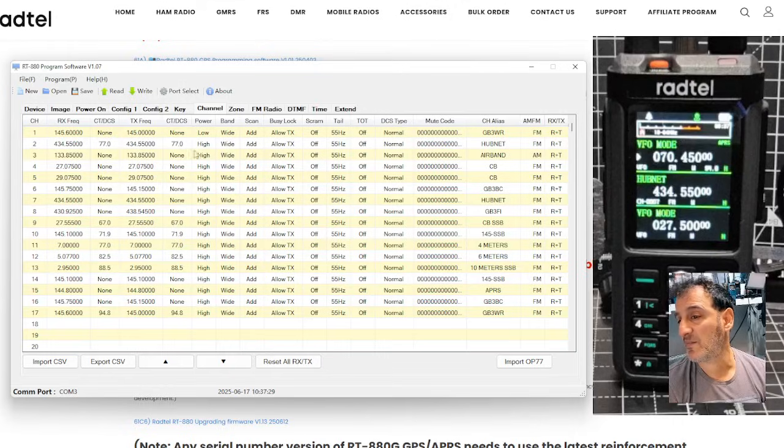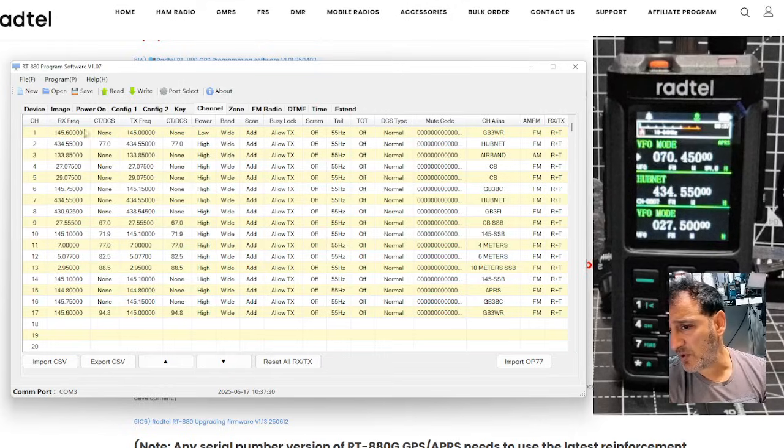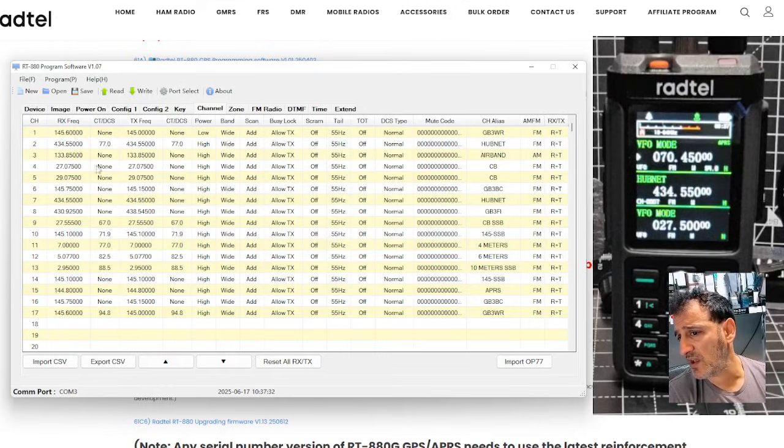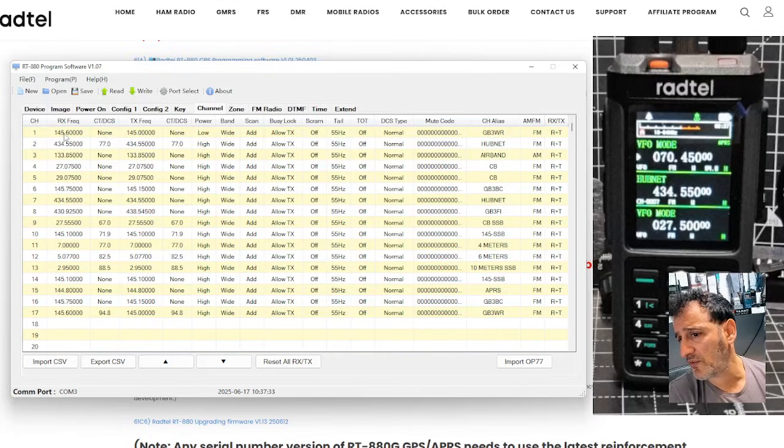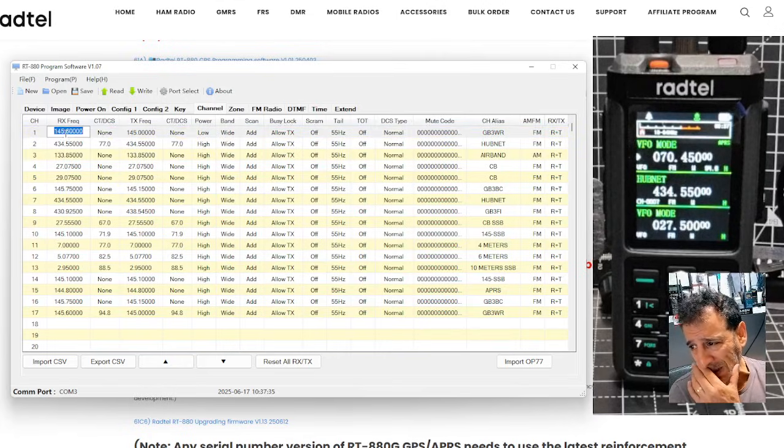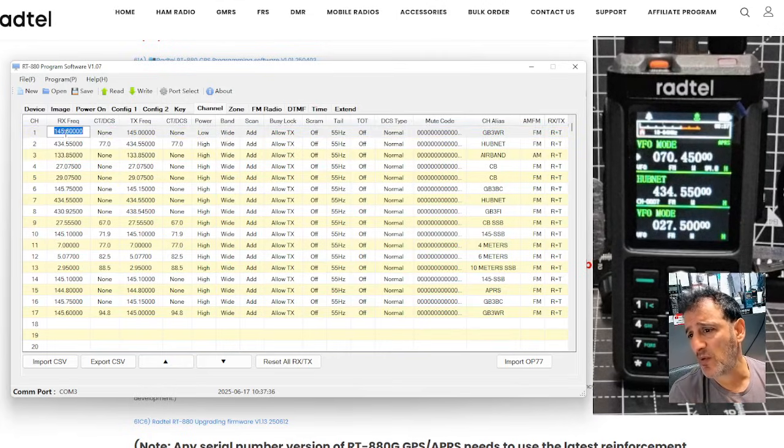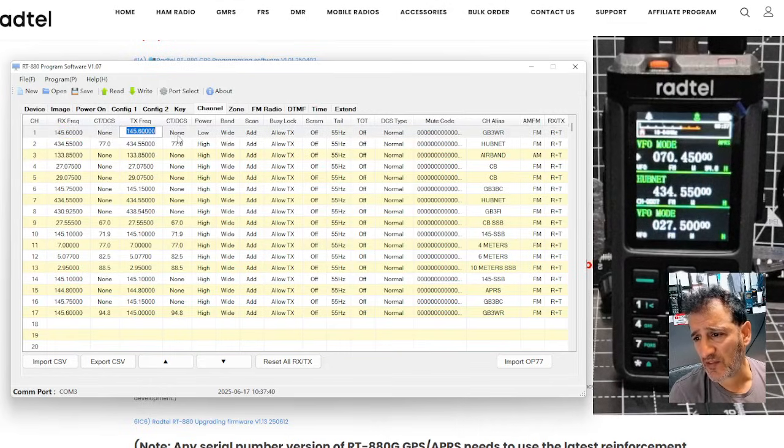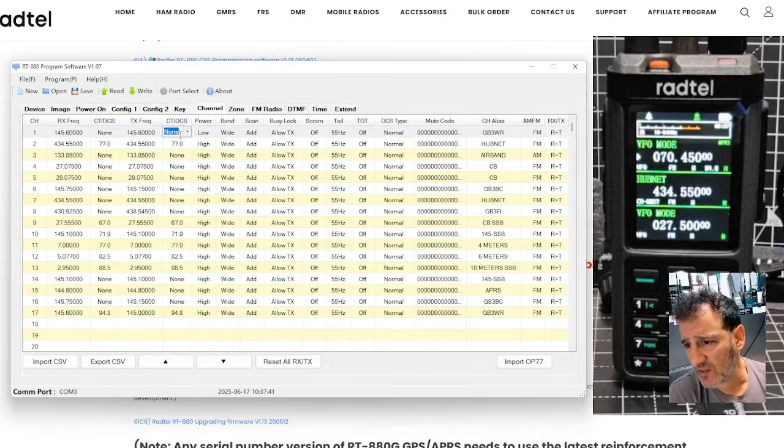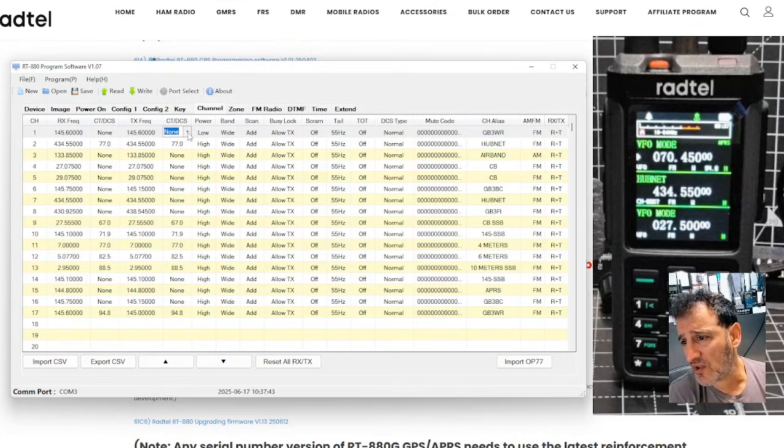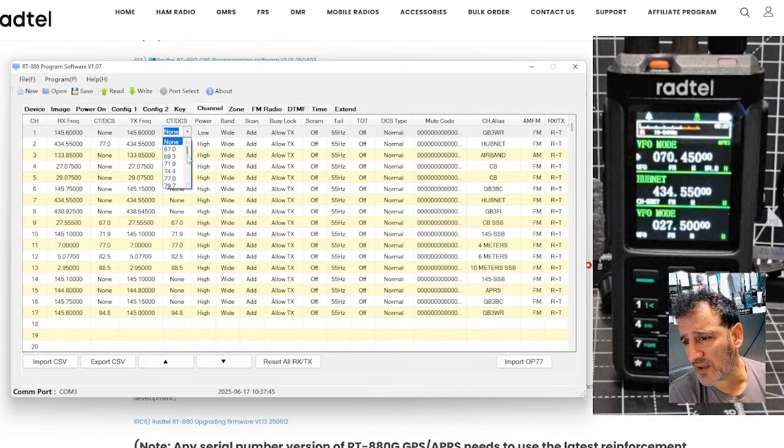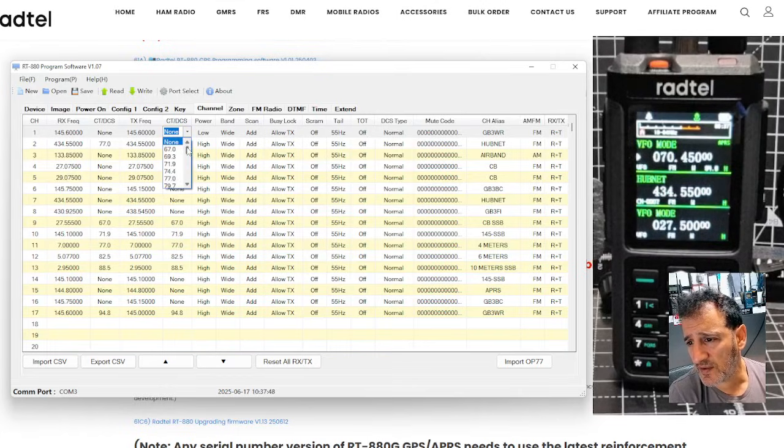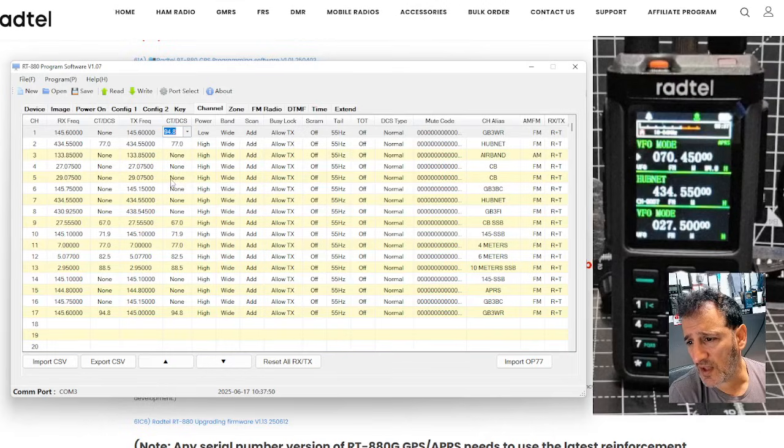And to put in a channel, look, for example, here, we've got GB3WR there that we put in, 145,600. And then you want the transmit CTCSS, which says none, so we can put that in. Drop it down. Oops. 94.8.